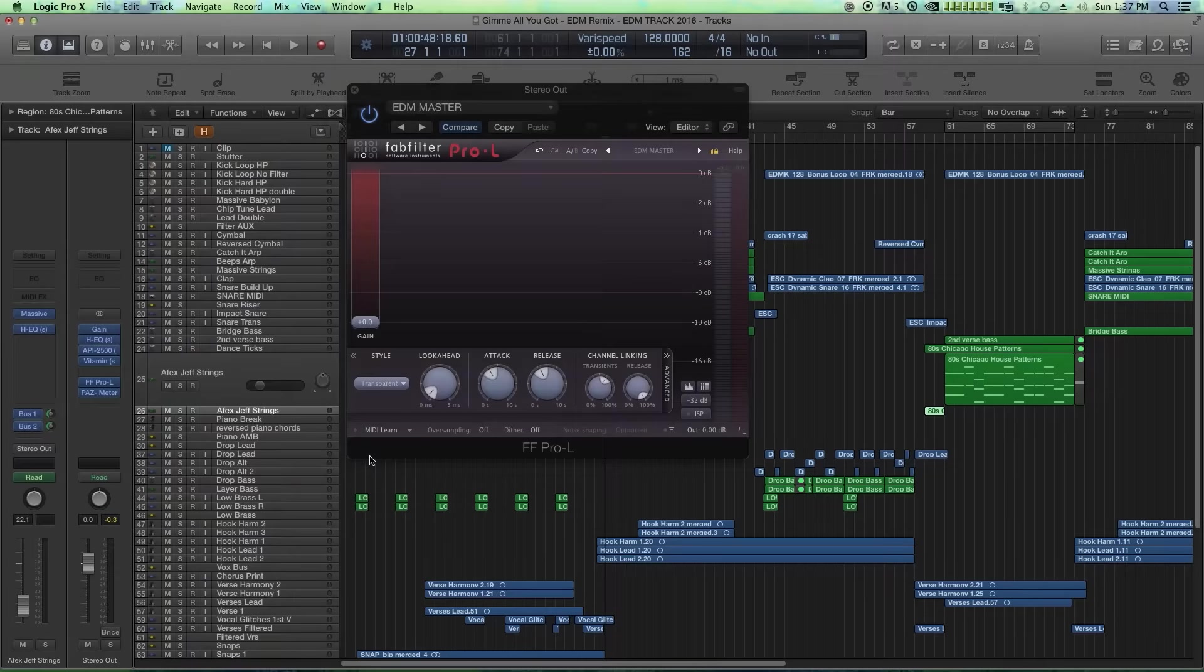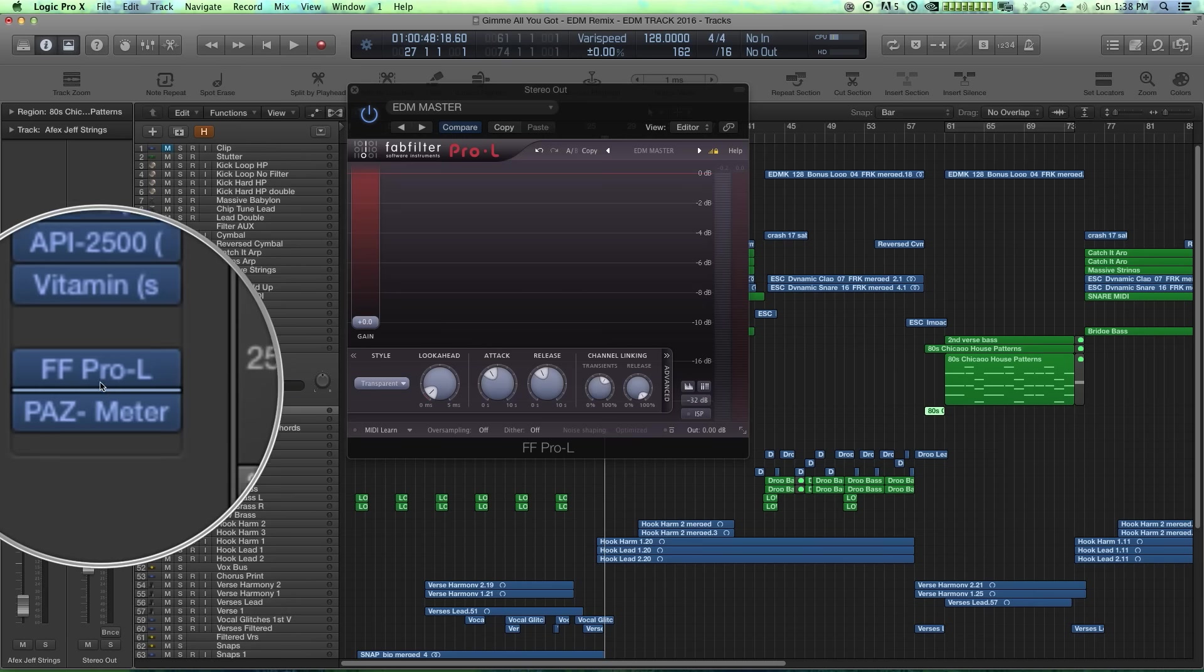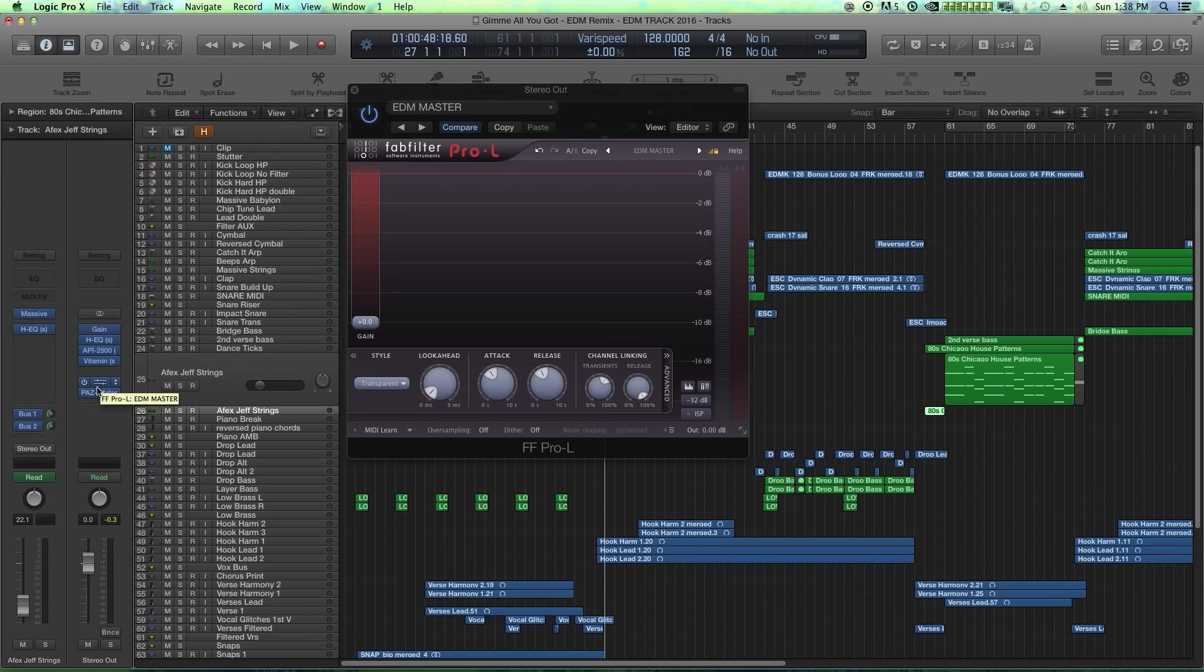And lastly, number 10 is the Pro L limiter from FabFilter. This simply, in my opinion, is just the best software limiter out there. It really can get you very, very loud master volume without compromising clarity. Usually what I'll do is it's the last actual processor in my signal chain, either on my stereo output or when mastering.